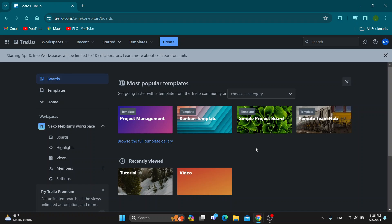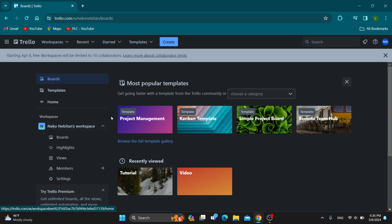After logging into your account, go ahead and create one if you do not already have one. After logging in, you'll be greeted by this main page, which is the homepage of Trello, where you can see all of your boards, your workspace, and so on.